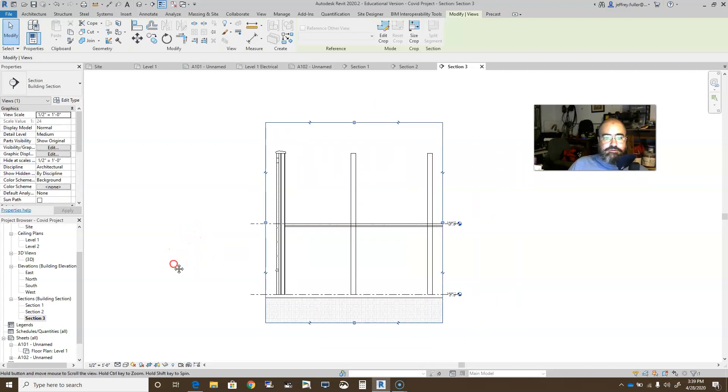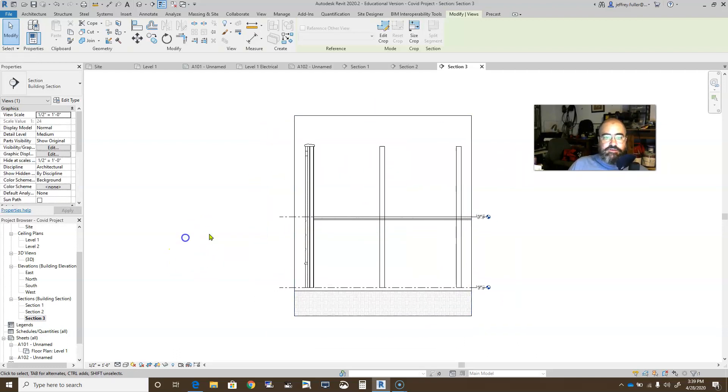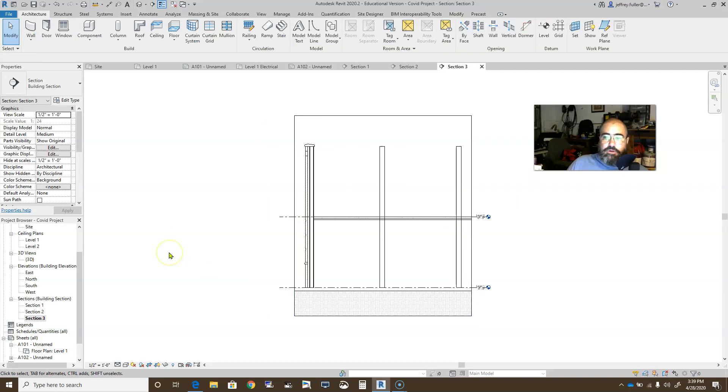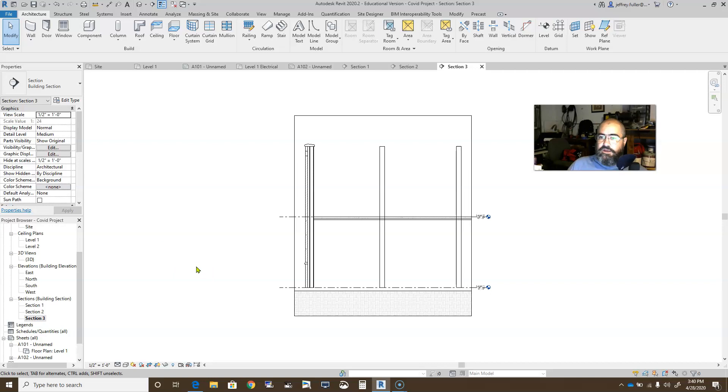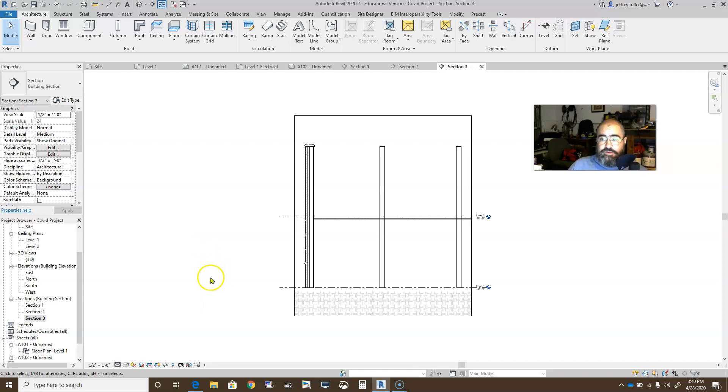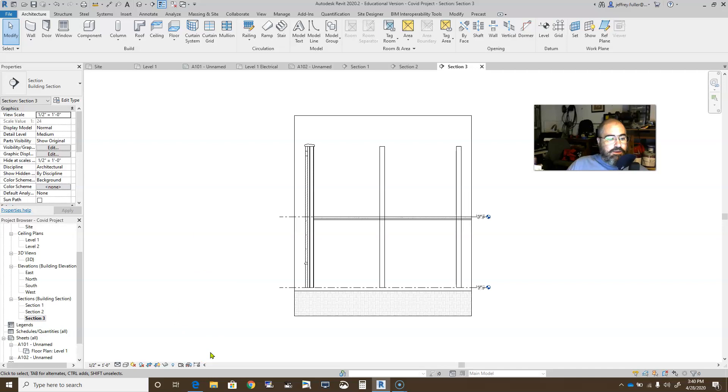But section views typically you use those to create details and things like that. There are other ways to make details other than using section views, but you'll always reference that detail to, like say, this section view. You always use that cross reference to get those to look at each other. So that's as simple as that. That's how you use section views. I can't think of anything else I would need to show you involved with section views.